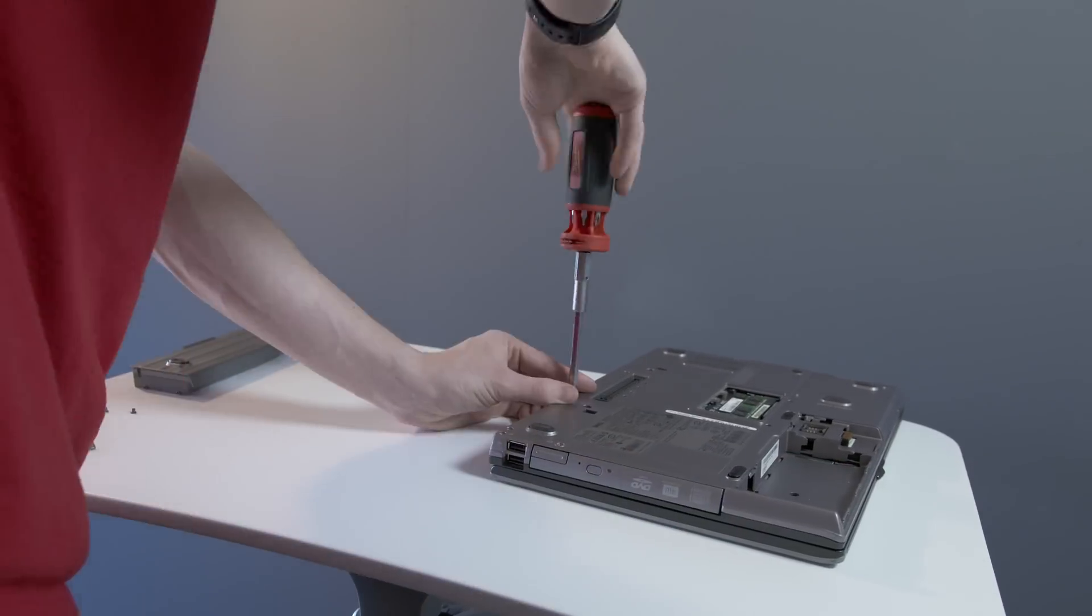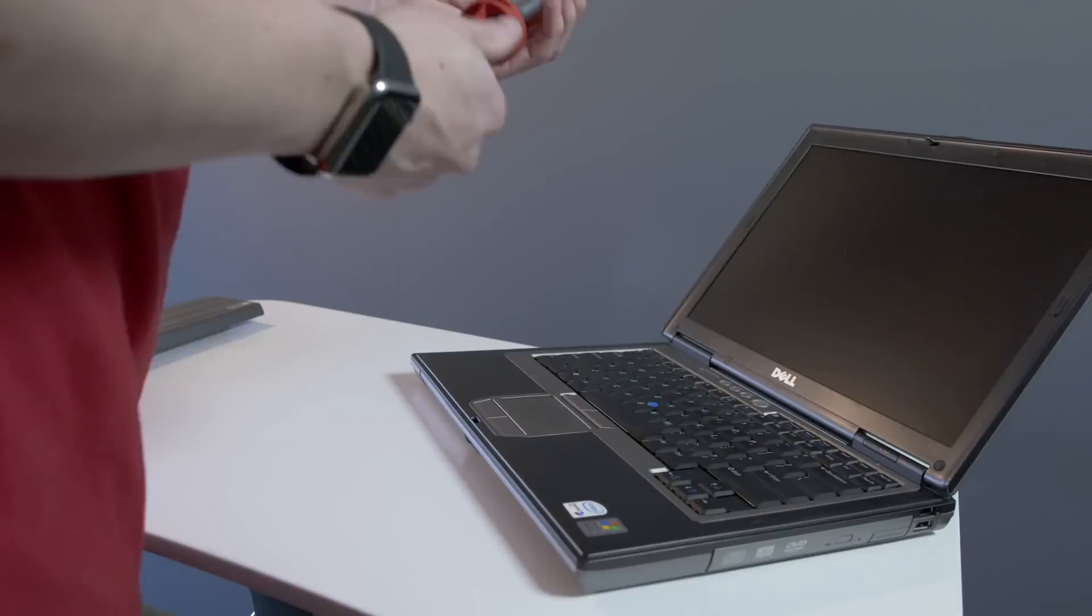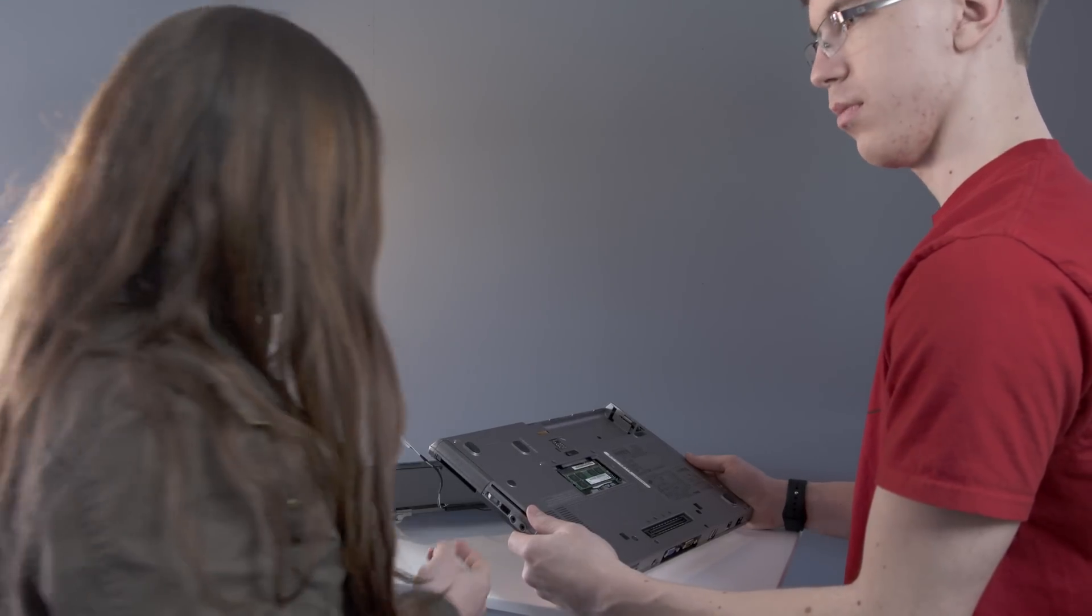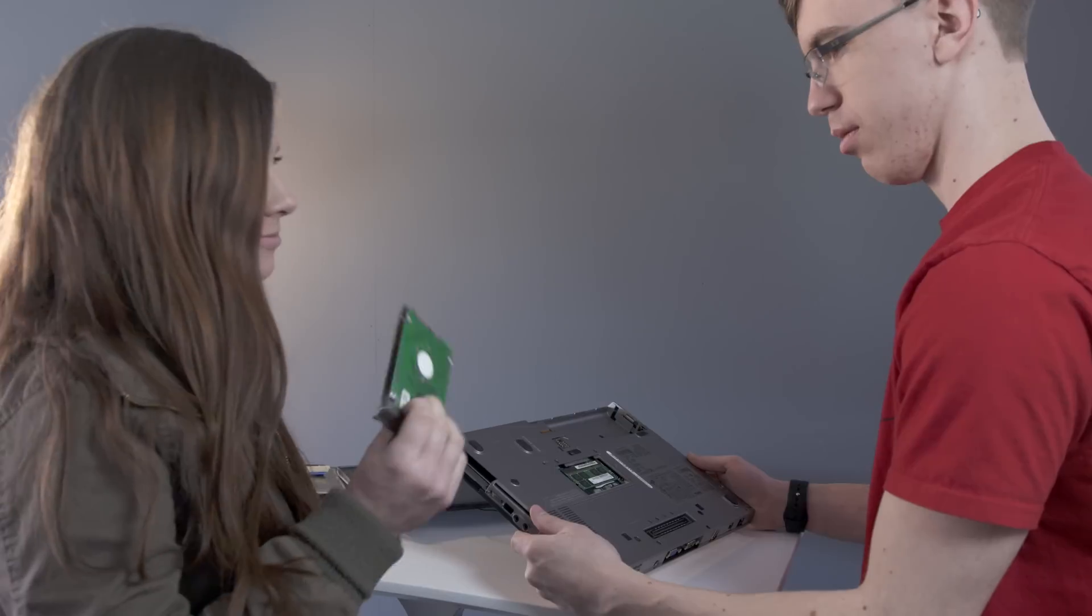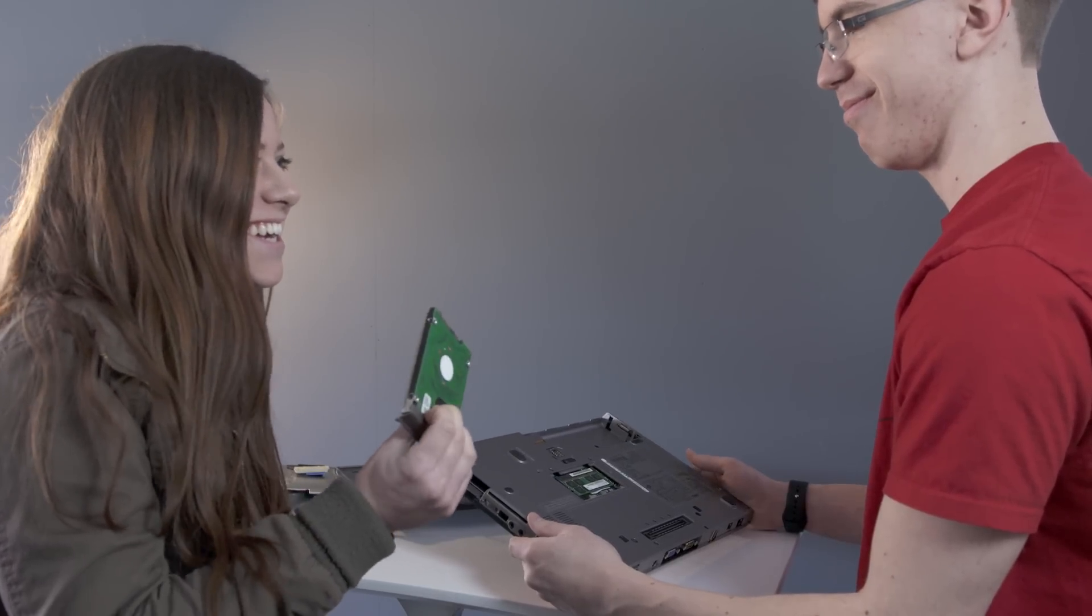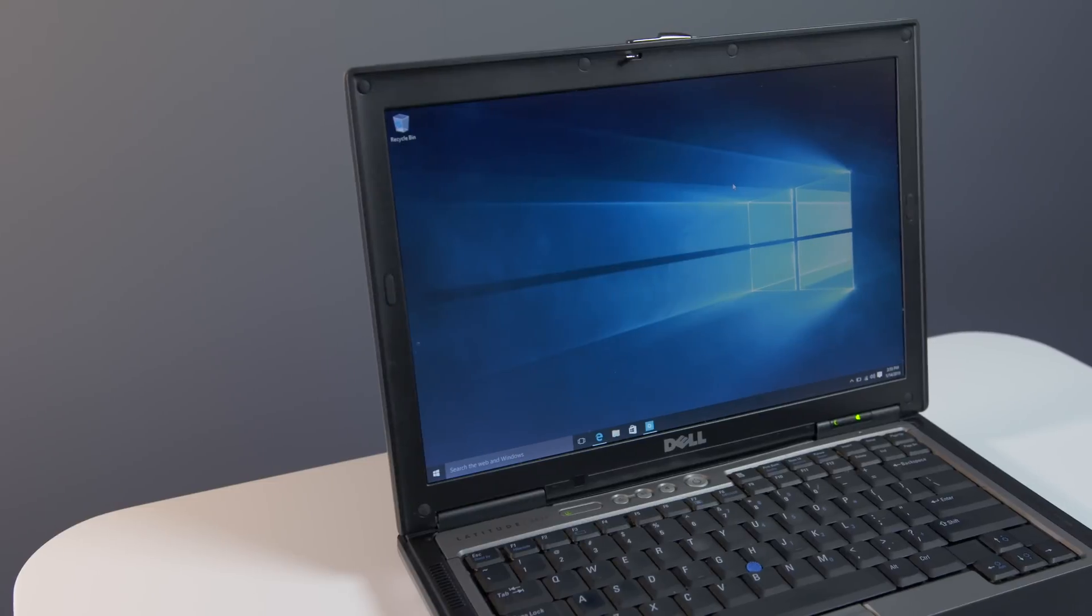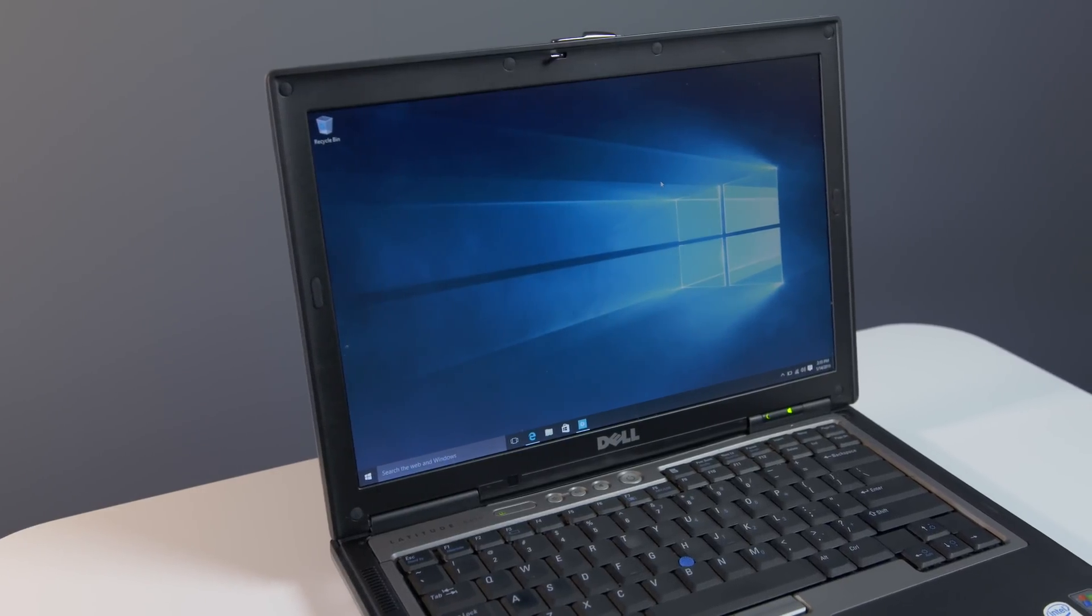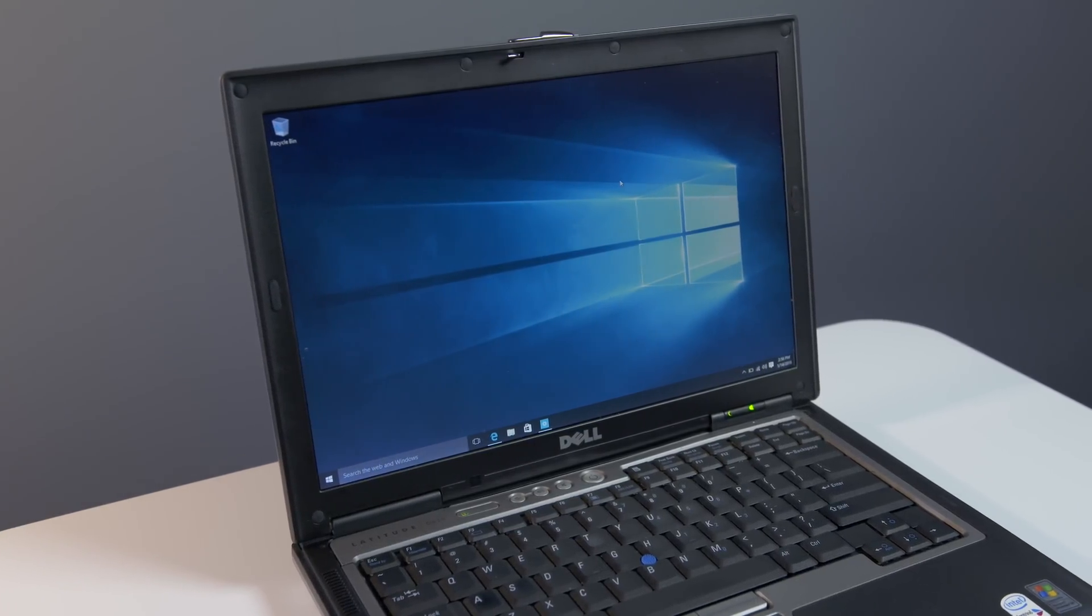When it comes to upgrading the Dell, it's a fairly involved process that requires some serious disassembly. You looking for the hard drive? Yeah.